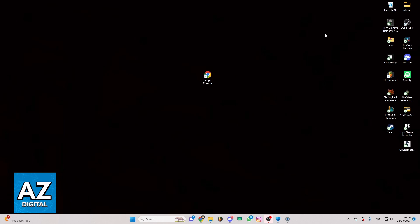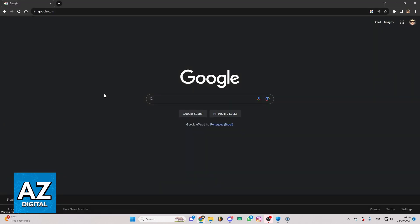First of all, you need to open your Google Chrome or your favorite browser. After that, you can see the Google page and you can go to the search bar.